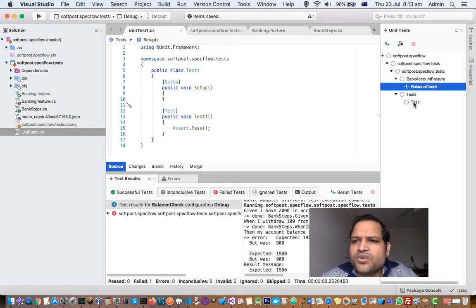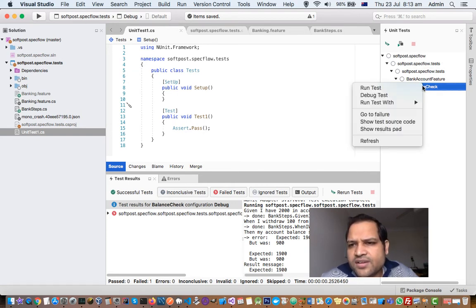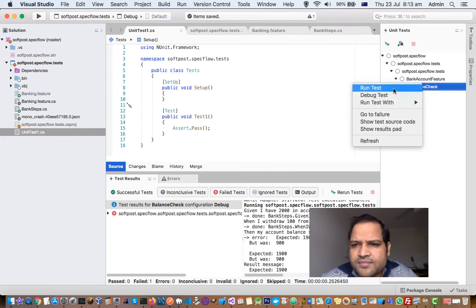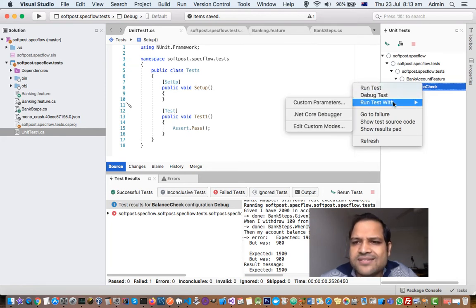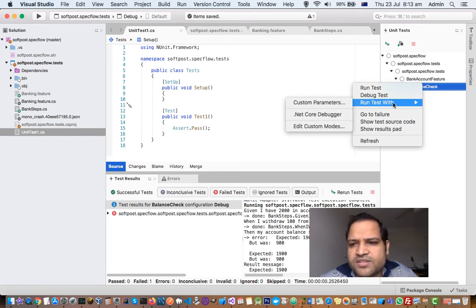To run individual tests just right click on the test that you want to run and then click on Run Test. There are several other options as well like Debug Test, Run Test with Parameters if you want to pass some custom parameters you can pass it from there.